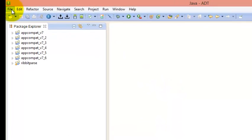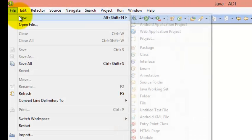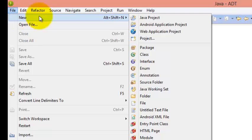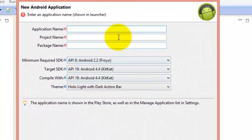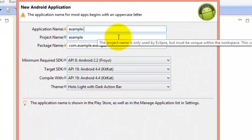So let's begin by creating a project. We'll click on File, then New, then Android Project, and name it as ExampleActivity.